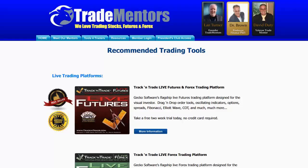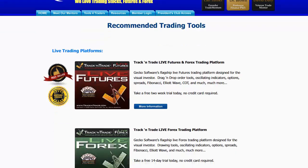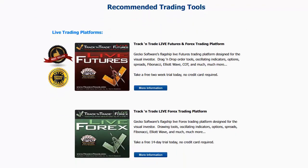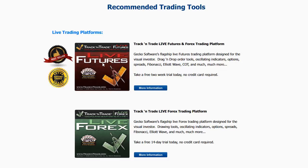The number one question I get when people watch my videos is they want to know what software platform and what indicators I'm using. If you come to our website, tradementors.com, you'll notice we have a section called Tools for Traders. The software tools in here are listed — the recommended trading tools. We have the live trading platforms that we use, from Track and Trade: Track and Trade Live Futures and Track and Trade Forex. I also use a plug-in to the Live Futures version called the Bulls and Bears, which turns the price bars red, yellow, and green and gives me the Elliott Wave blue light system.